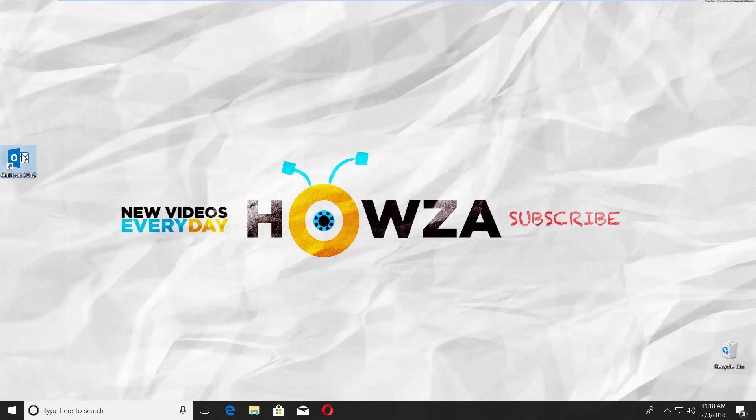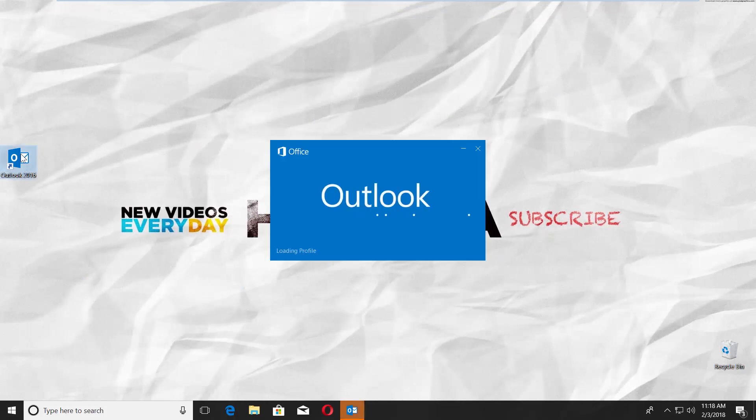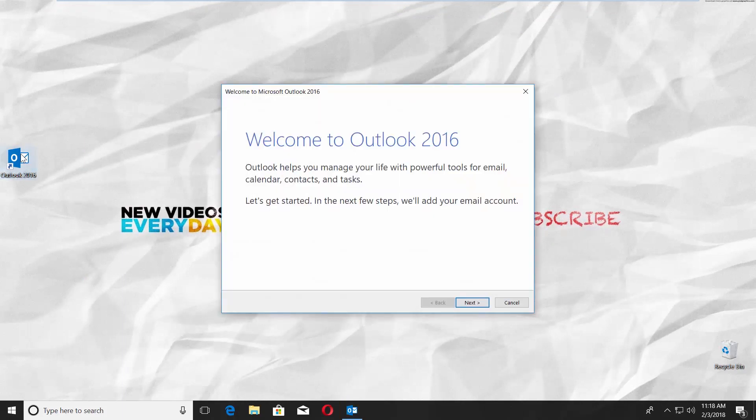Open Outlook 2016 app. You can see it was reset to default. Done!